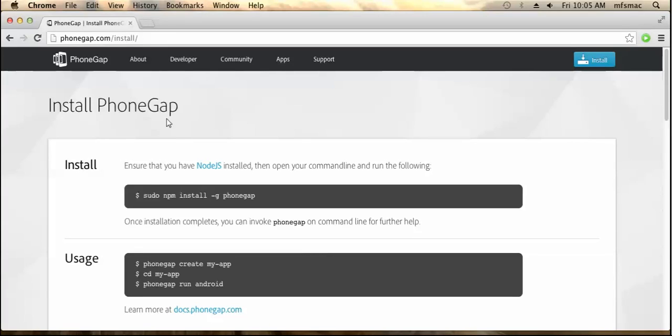Hi friends, this is Asit Kumar from Mindcraft Solutions India. In this tutorial we will be looking into how to create a PhoneGap application. First of all, you need the PhoneGap framework, so just open a browser.